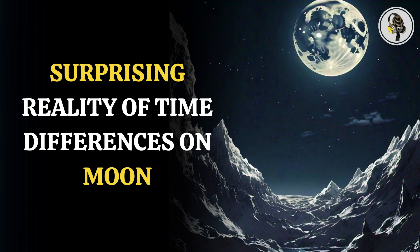Welcome to our podcast, where we explore fascinating stories and ideas from various fields. In this episode, we will discover how time on the moon ticks differently than on Earth. What does that mean for future lunar missions?